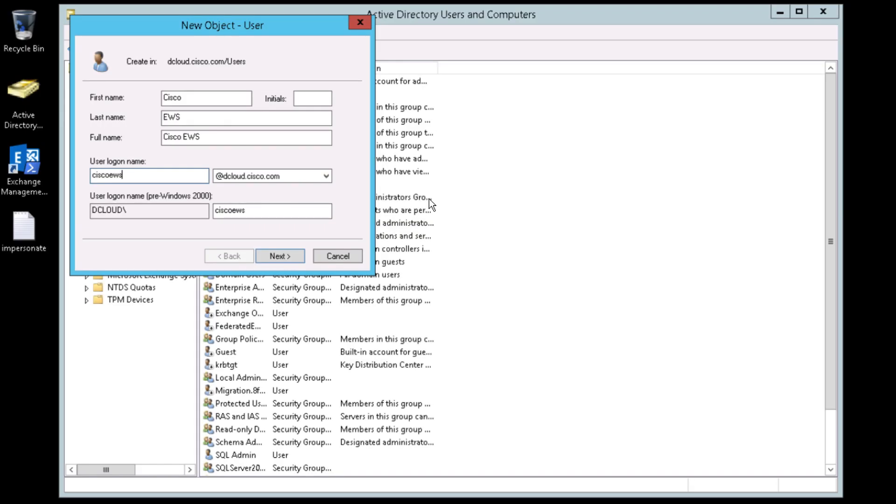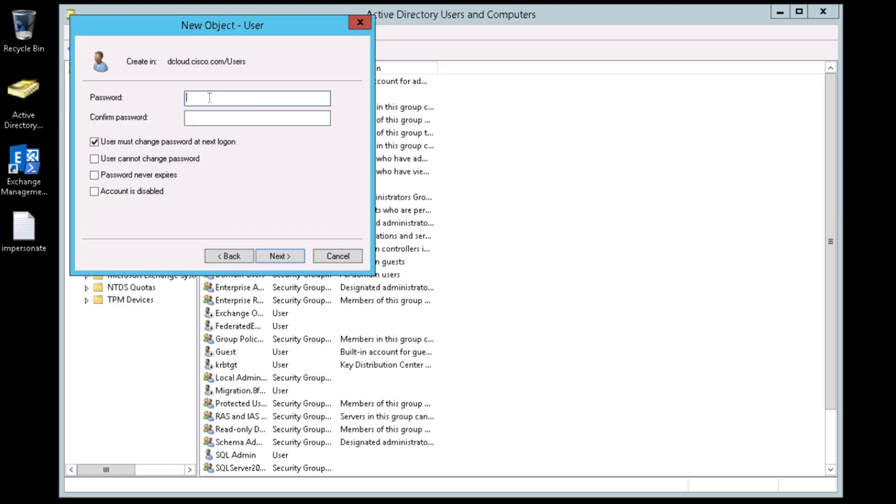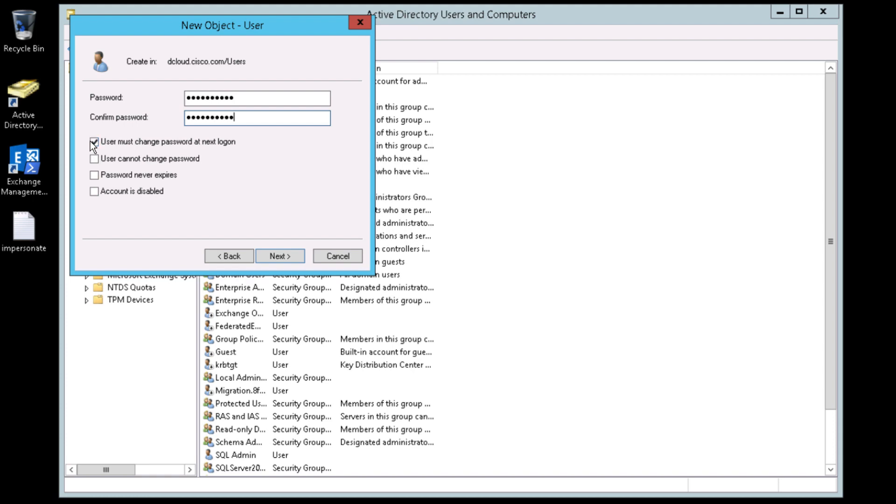I've logged into an on-prem Exchange server. First thing we need to do is to create a service account that has the impersonation privilege to access the Exchange mailboxes.